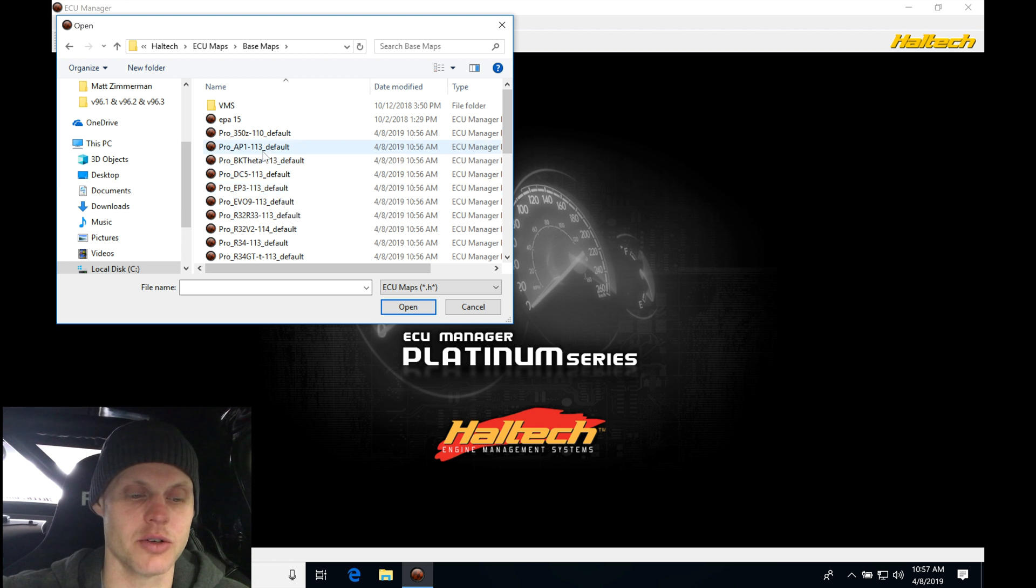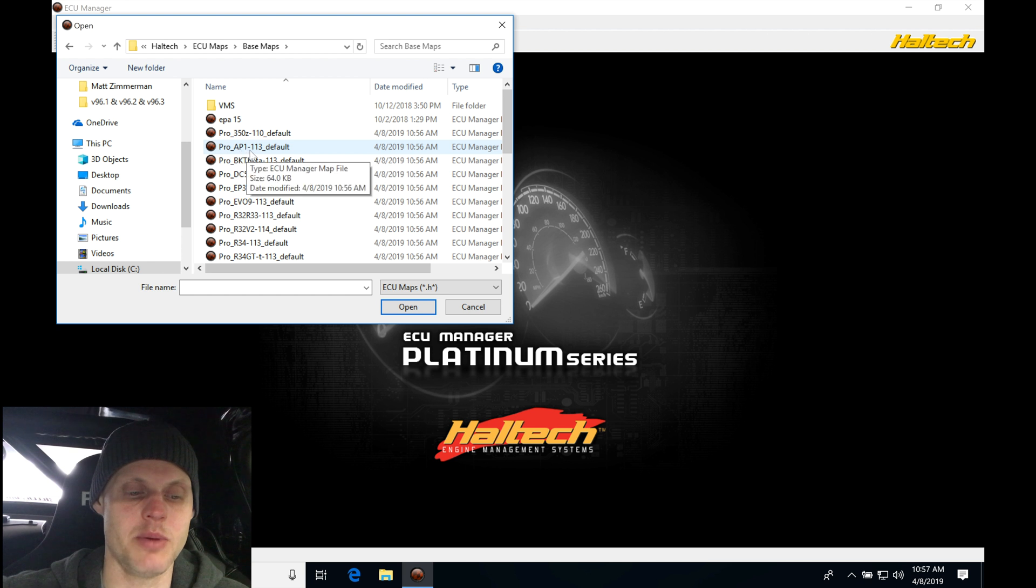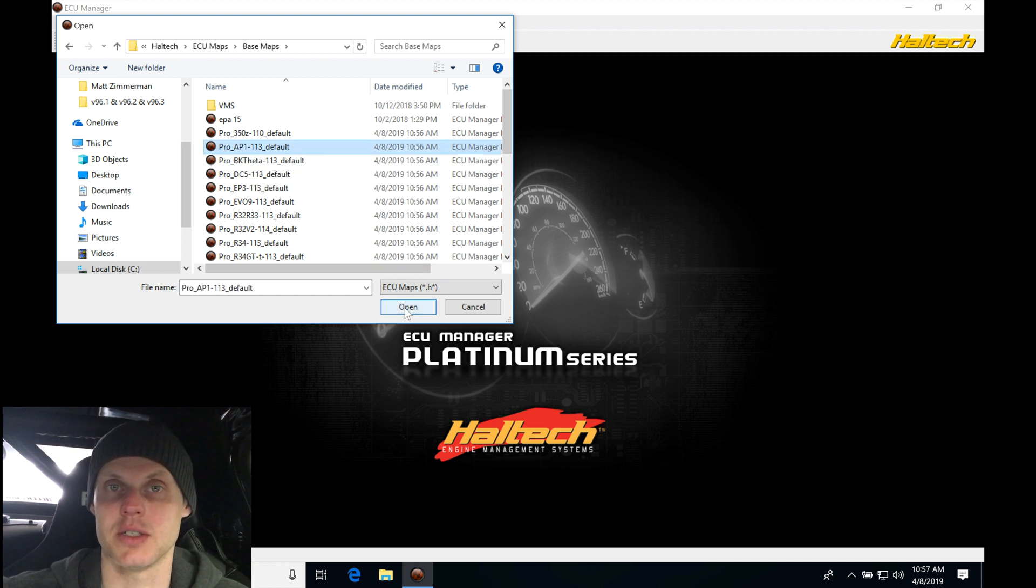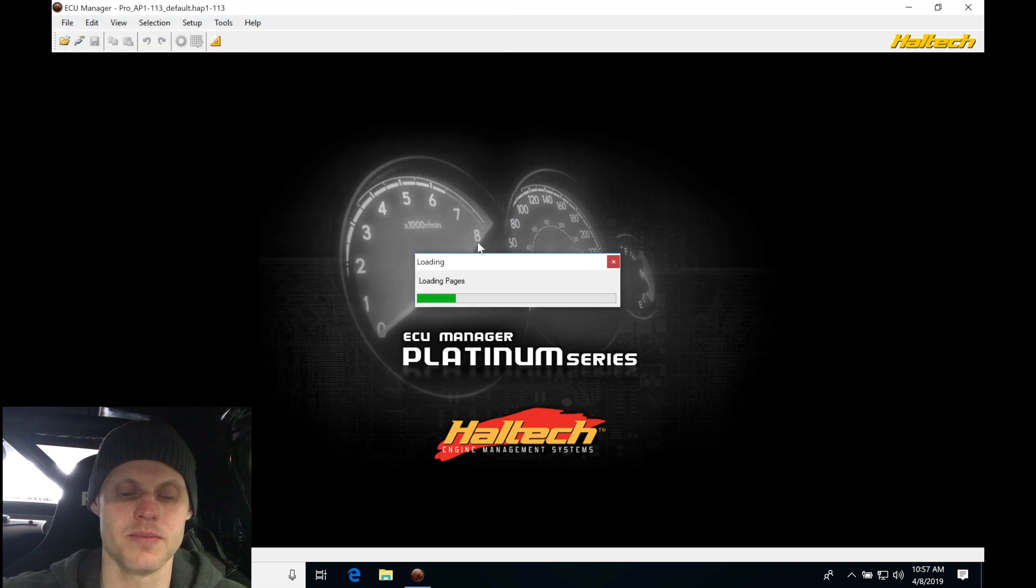We're going to go down here to our third choice, or in my case, my third choice. You're not going to have this file here. My Pro AP1 113 is going to be my base calibration file for an AP1 S2000. Let's click open here and allow it to load.